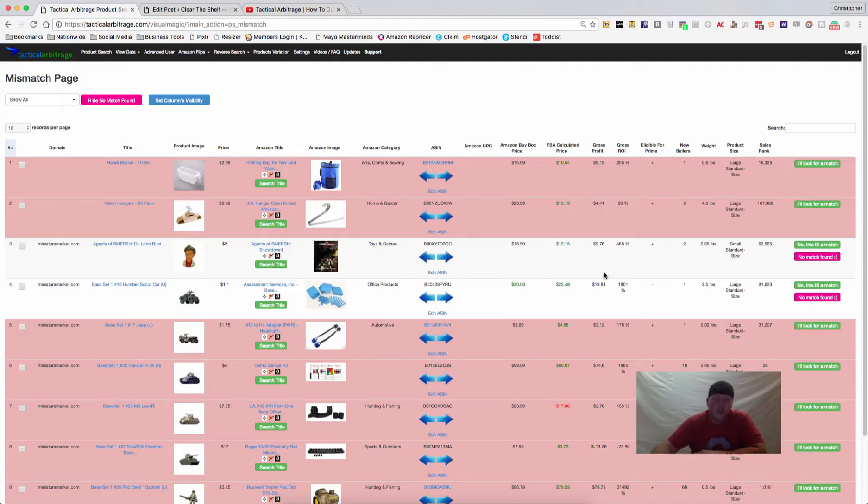Hey guys, Chris Grant here from Clear the Shelf again, and I wanted to show you the mismatch page in Tactical Arbitrage.